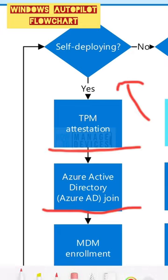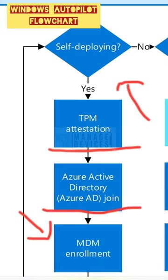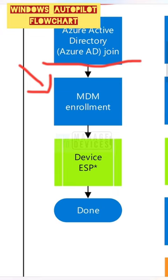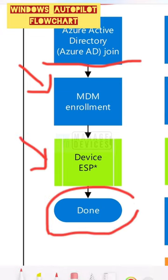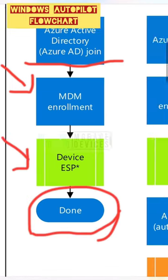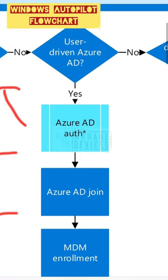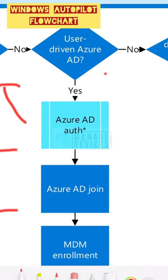If it is self-deployment, it goes through TPM attestation, MDM enrollment, etc. The next part of the tree is user-driven.